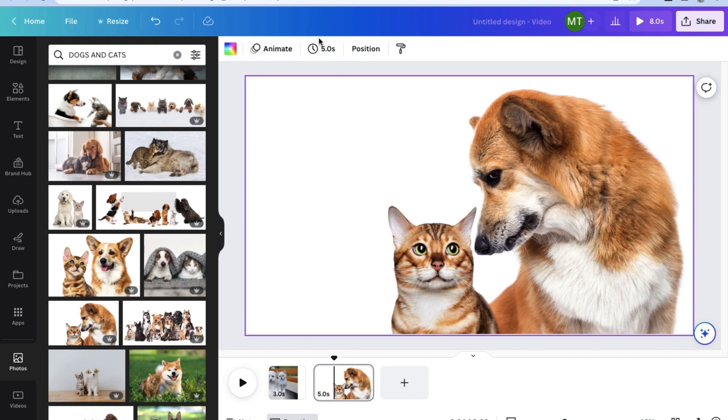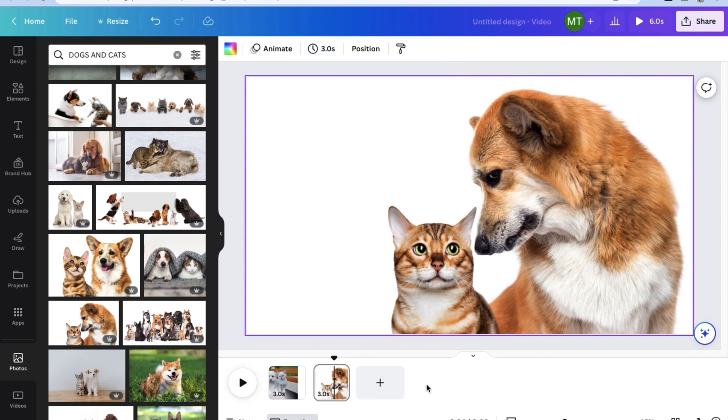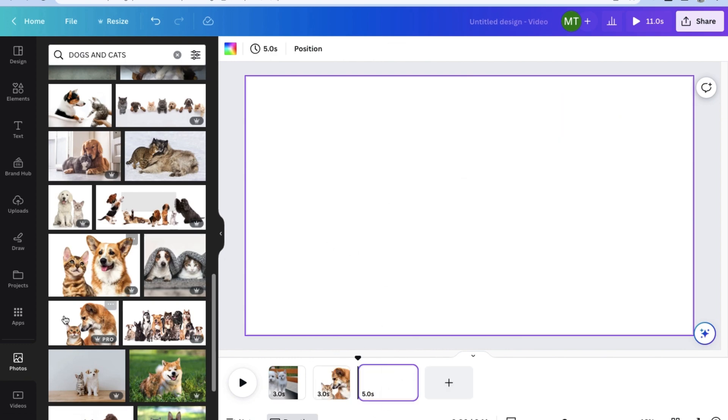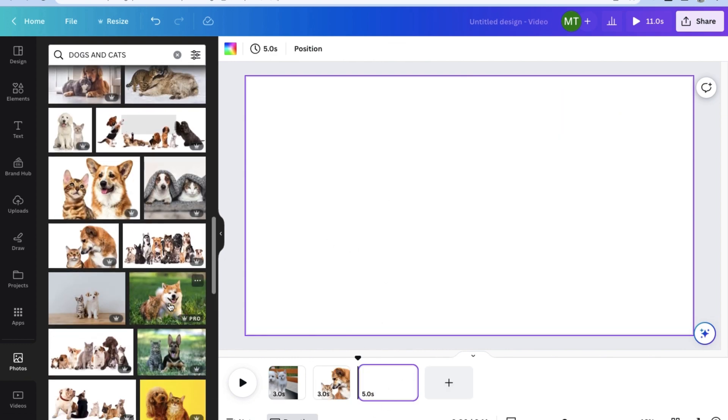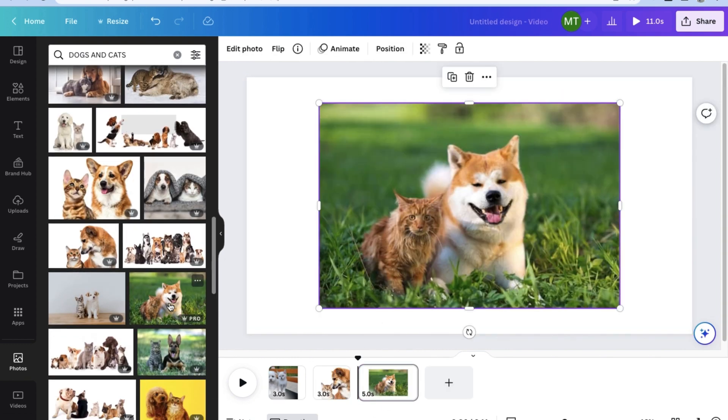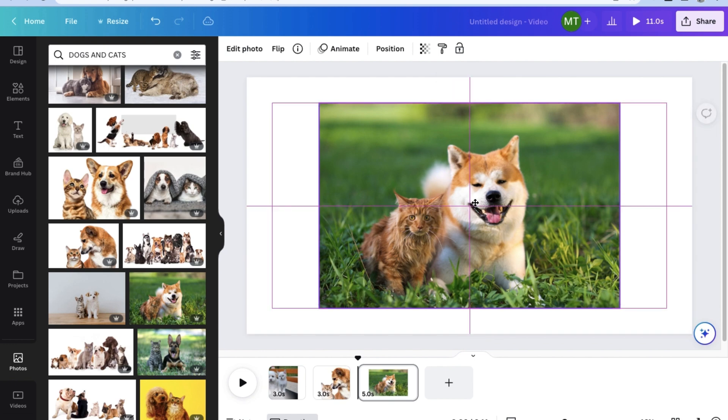And let's change the timing to 3 seconds also. But let's also click on apply to all pages so we don't have to keep on changing the timing for every slider page we add to this slideshow. Now let's add a third page and look for our third photo.